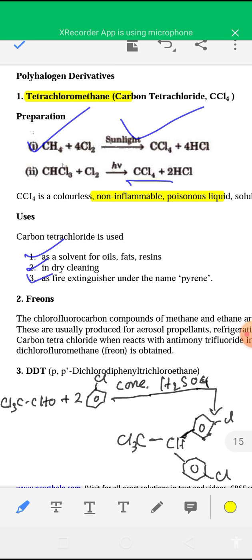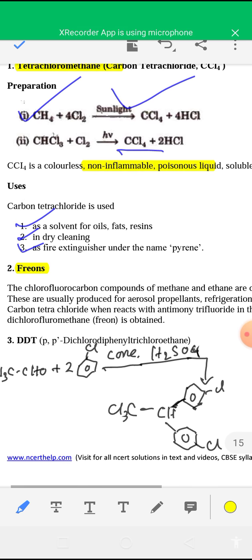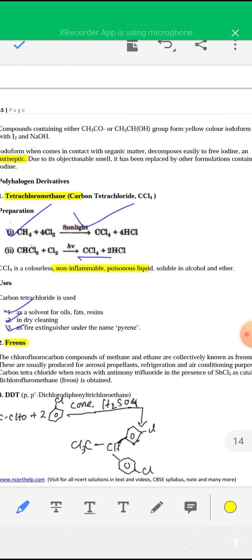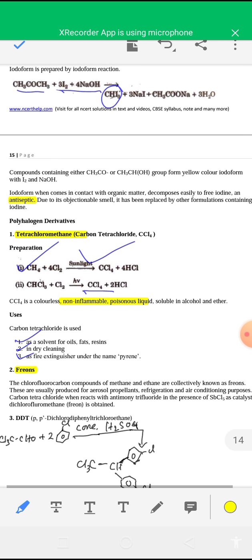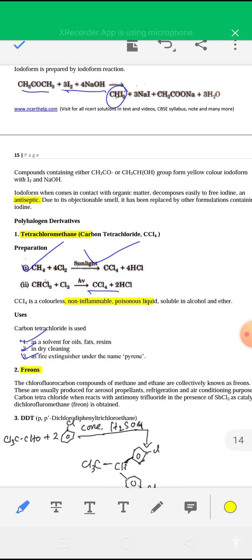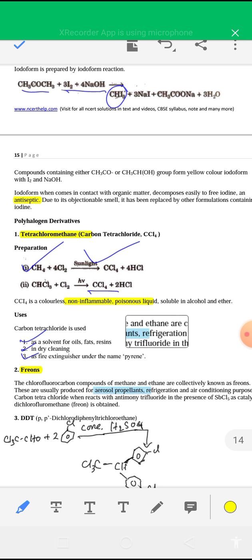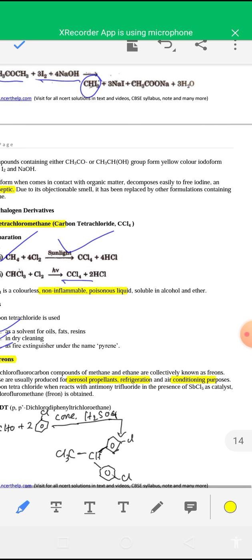The next compound is Freon gas — chlorofluorocarbons (CFCs). The chlorofluoro compounds of methane and ethane are collectively known as Freons. These are produced for use as aerosol propellants, refrigeration, and air conditioning purposes.